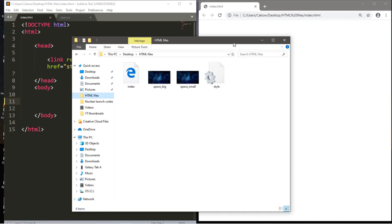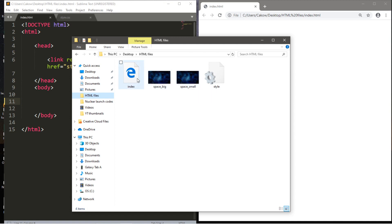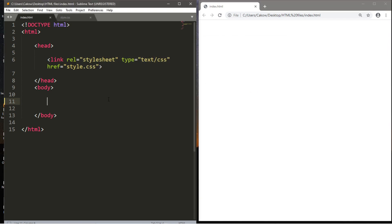Before we begin this video, if you want to follow along, just find a background image that you like and download it, and for now put it in the same folder that contains your index.html file and your stylesheet. So let's begin.